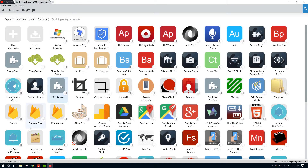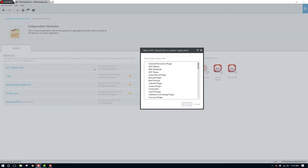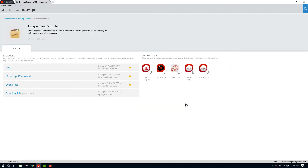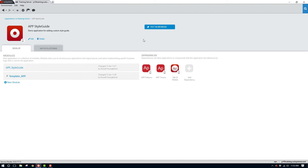Back in our server environment, we can find our new module uploaded to the independent modules. When we open this, we can find the app style guide and move it to our application using the move to option link. This will open a new window and we can select our app style guide application. Once it's been moved, let's go back to the server environment and open the app style guide app to make sure that it's now part of our application.